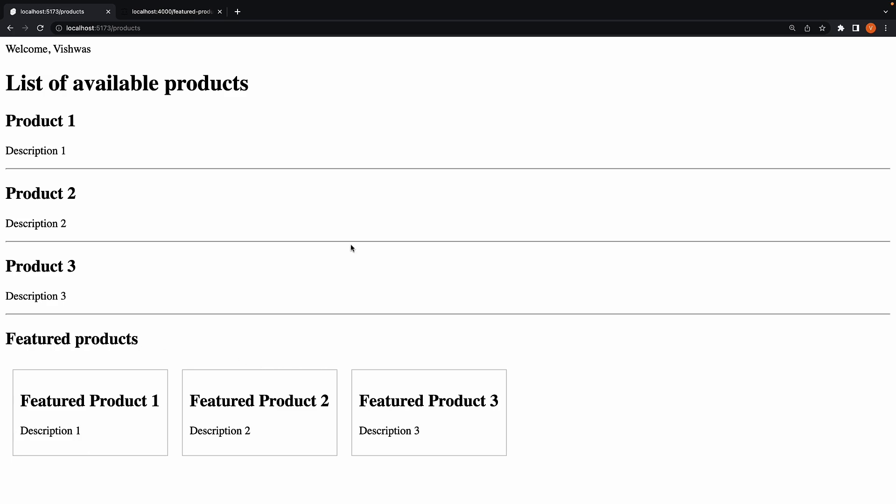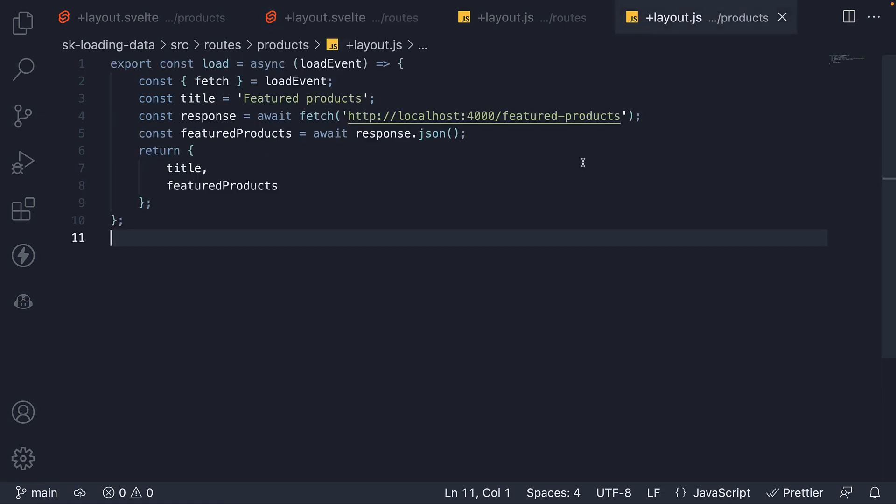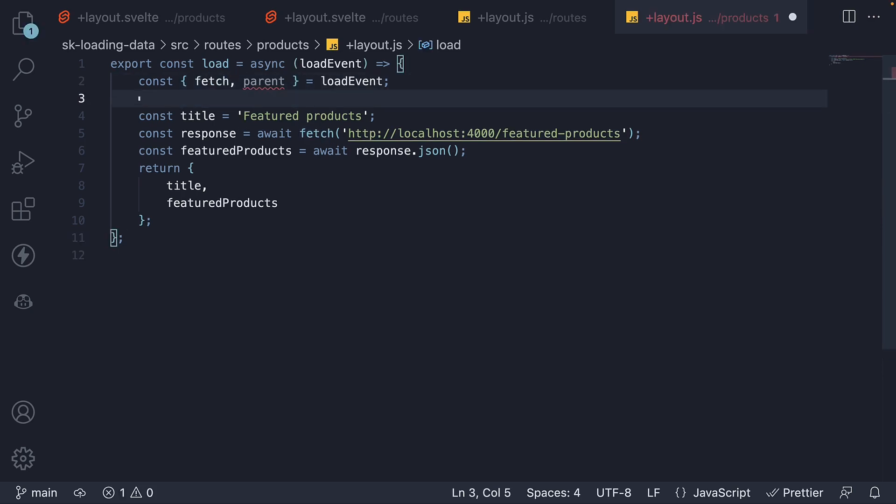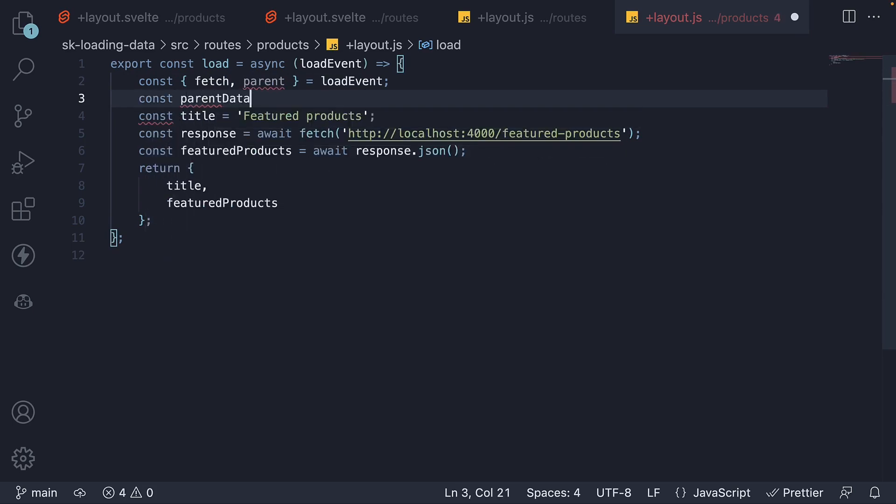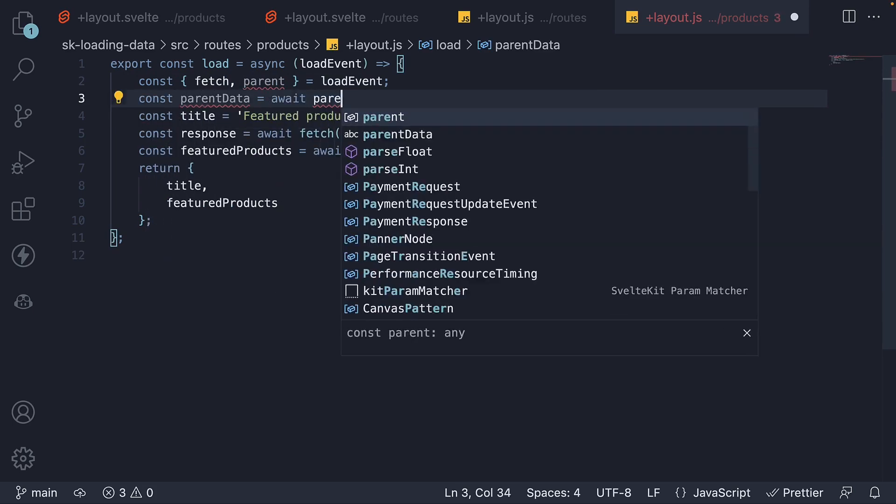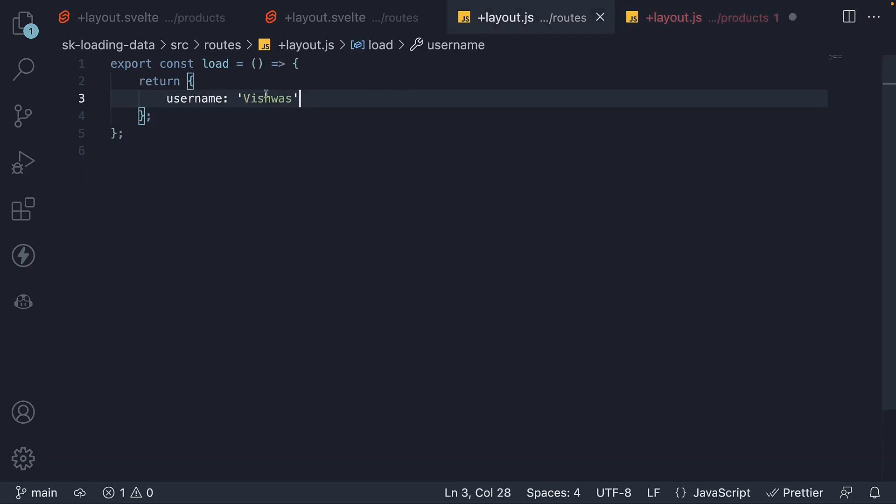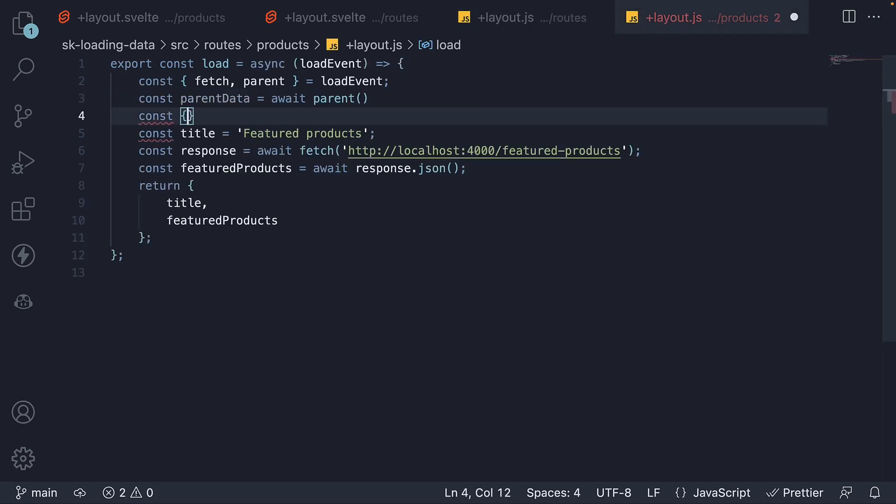Now back in VS Code within layout.js file for products inside the load function, we are going to access parent data. And to access parent data, SvelteKit provides us with a function called parent, which we can destructure from load event. We then call the function and await it as it returns a promise. Parent data is equal to await parent. And this is a function. Parent data here refers to the object that is returned from the root layout. That object contains one property username which we can destructure. Add username to the return statement.